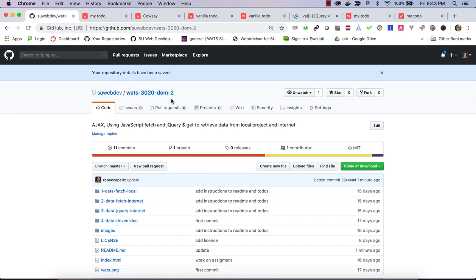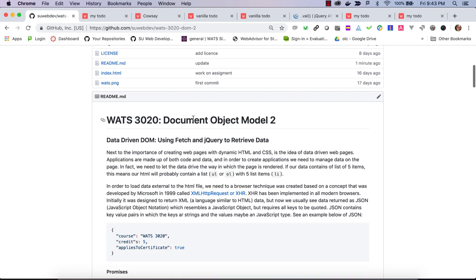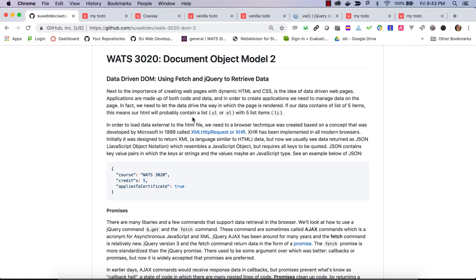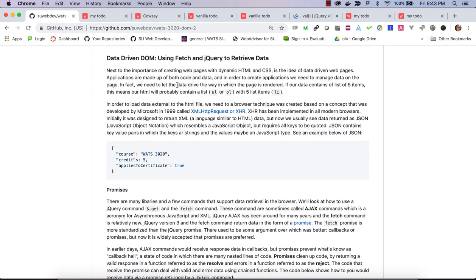Today we're in WOTS 3020 DOM 2, continuing our study of the DOM using JavaScript in the browser to manipulate the DOM. One of the important things to realize is this mapping of data to the DOM — I call this data-driven DOM. The idea is that you get a list of data and that translates into a semantic list in the DOM. What really changed things for JavaScript was the XML HTTP Request, functionality that Microsoft had worked on.